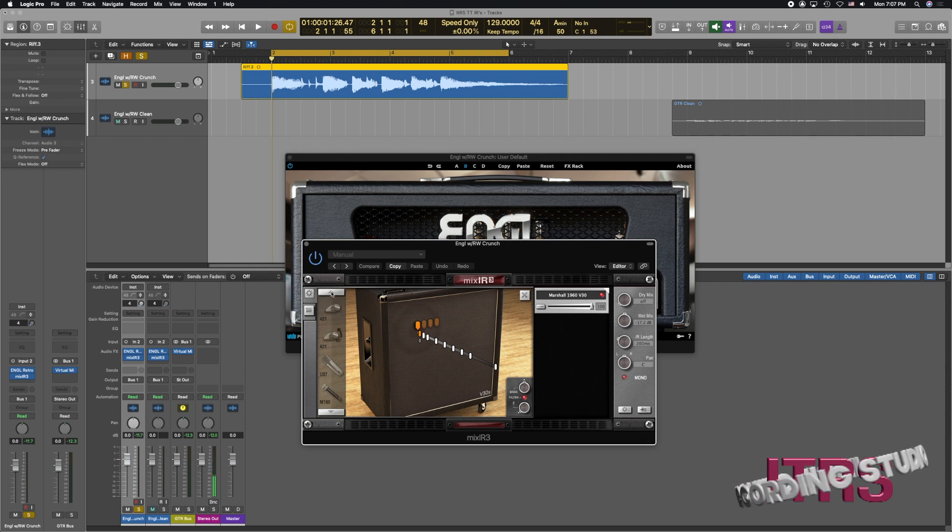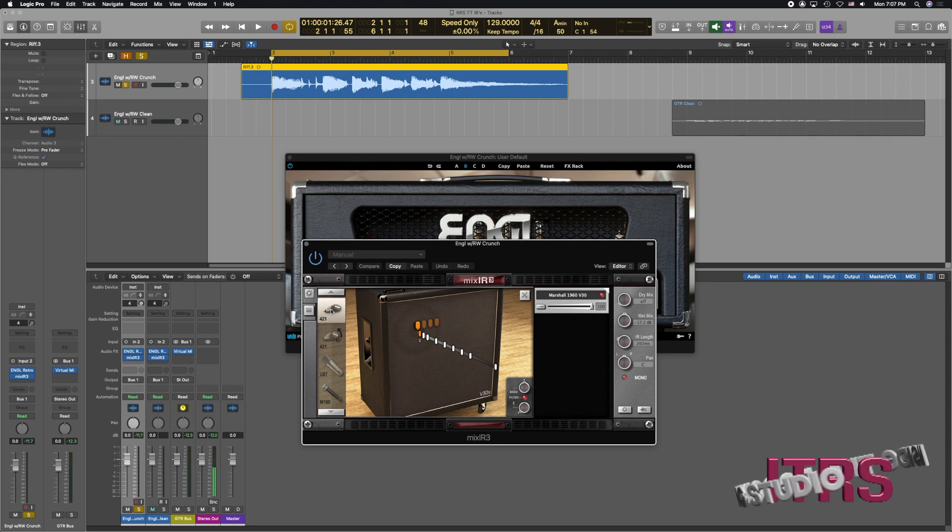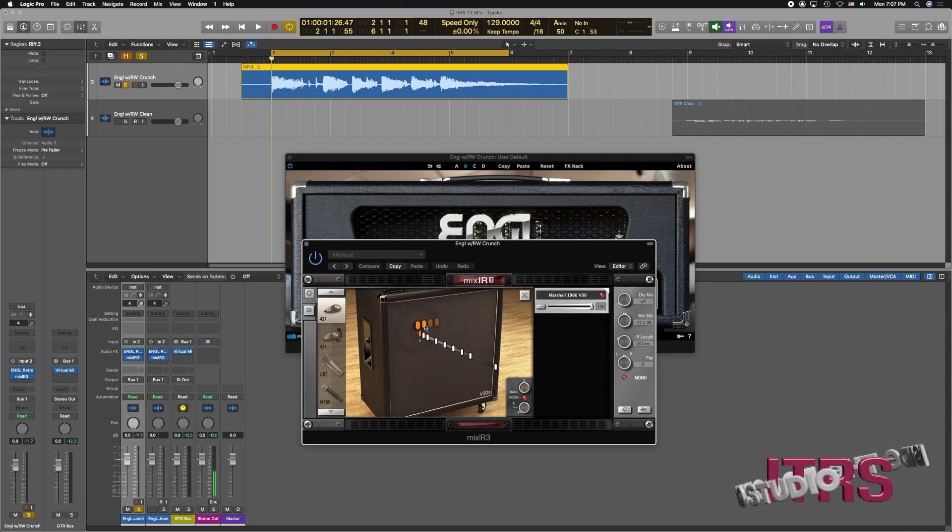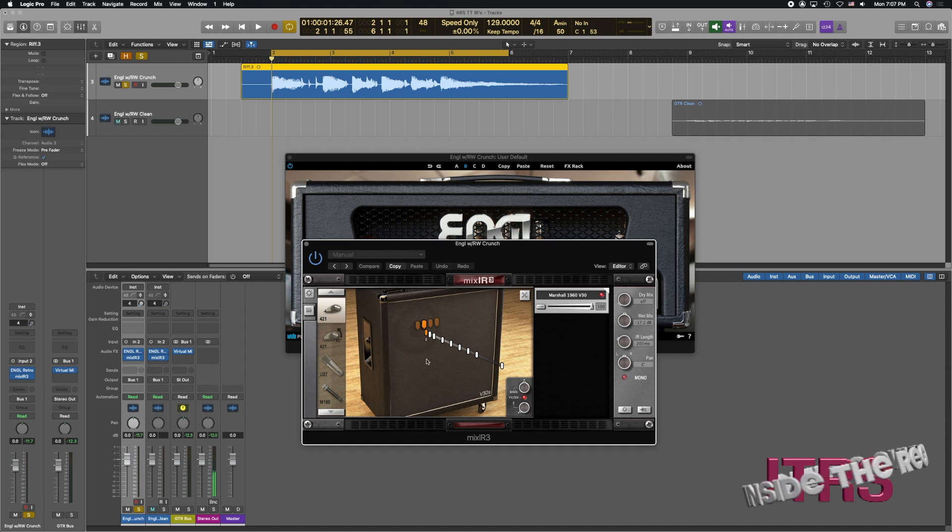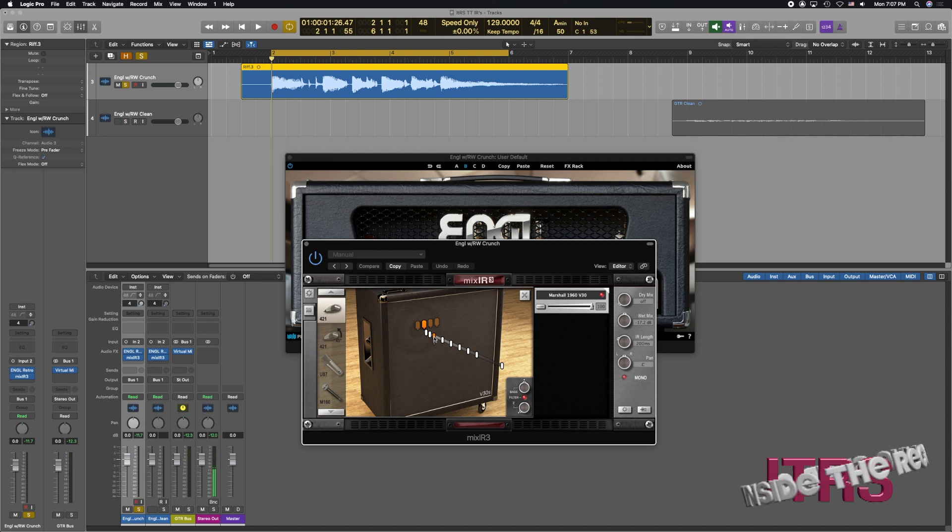I'm a big fan of the 421 so what I'm gonna do is I'm gonna select that and now I can place this wherever I want it. I tend to like to go on the cap edge here and I'm gonna start at about one inch away. So let's take a listen to what that sounds like.